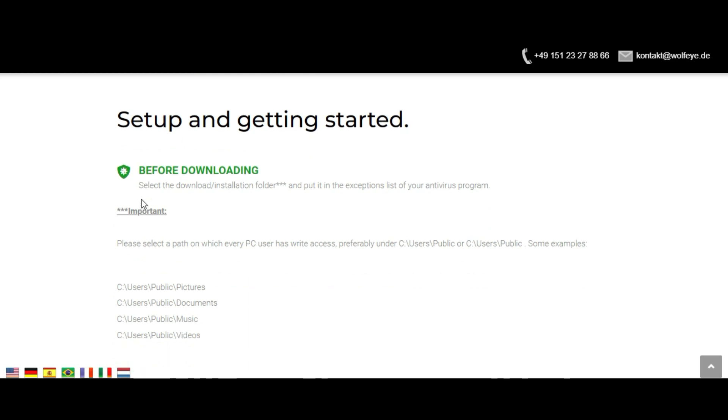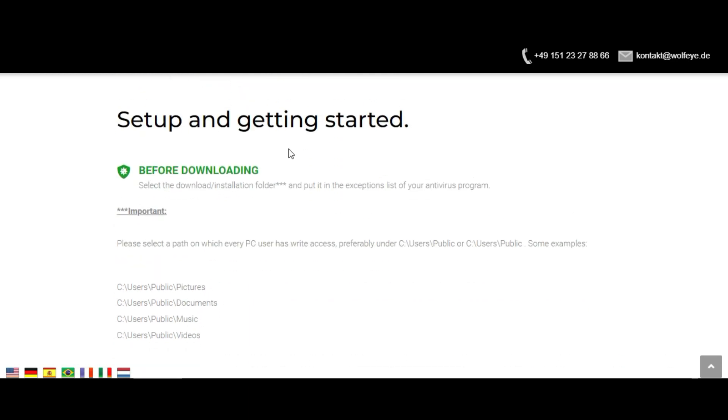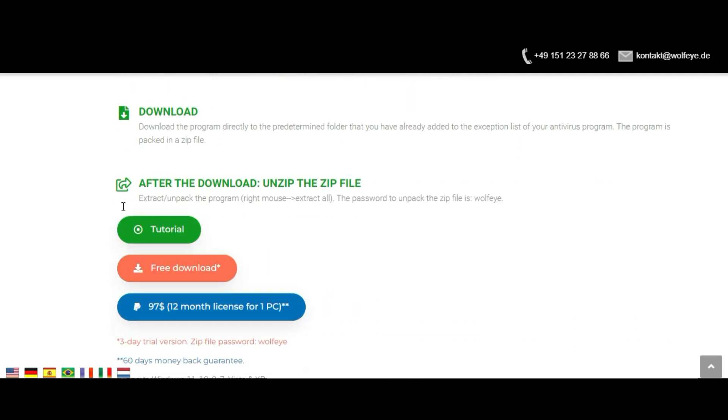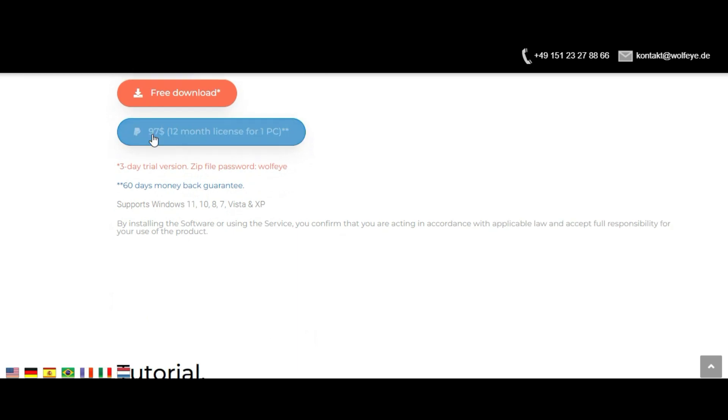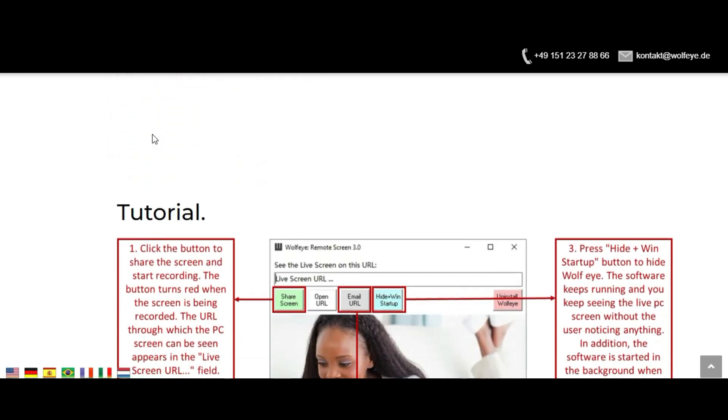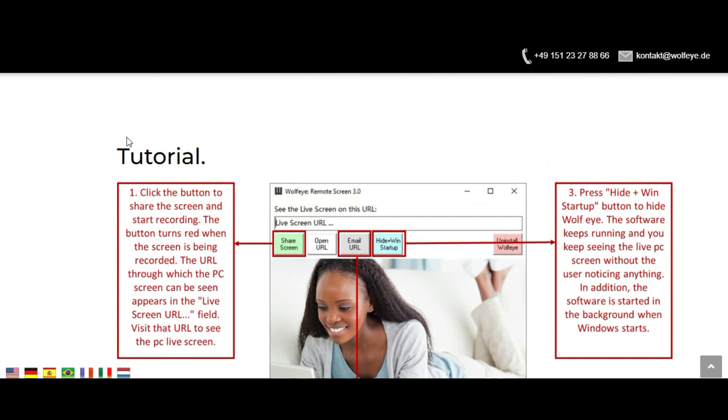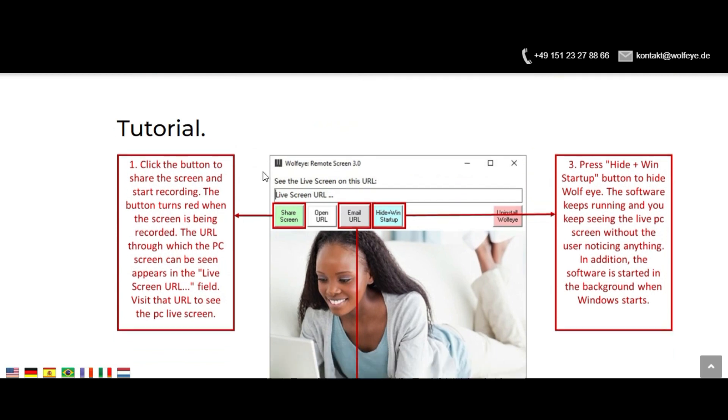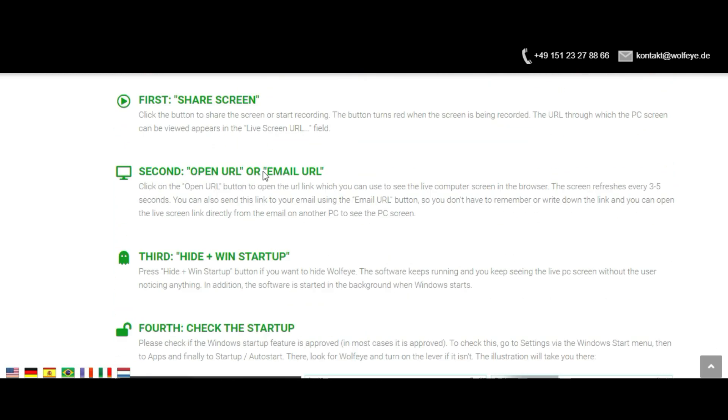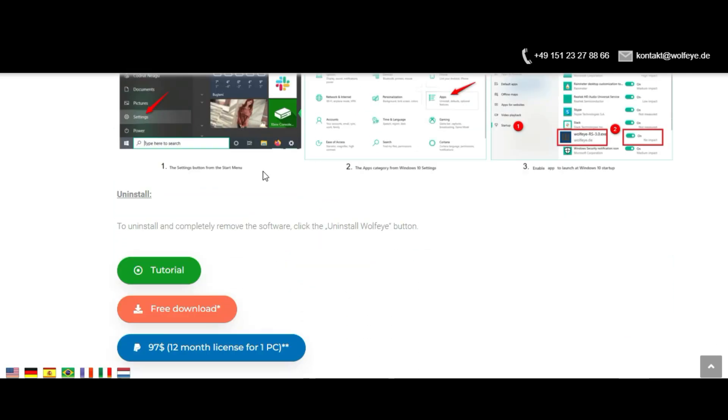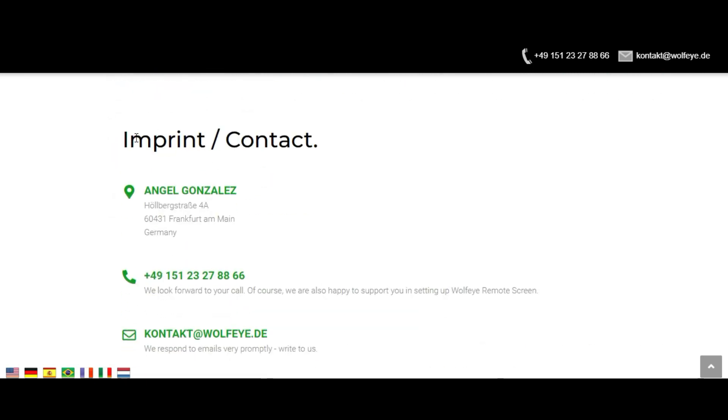Hide plus when startup. Press the hide plus when startup key if you want to hide Wolfire. The software will continue to run and you will continue to see the live PC screen without the user noticing. In addition, the software starts in the background when Windows starts.